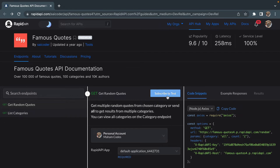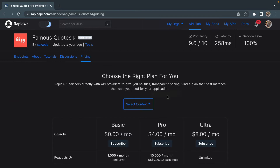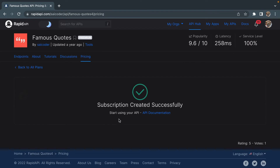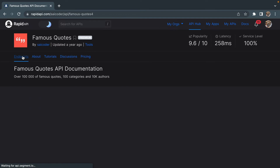Here I'm going to click Subscribe to Test and I'll be redirected to another page where different available subscription packages will be shown. Let's go with the free one for now. I'm going to click this free basic plan and I'm getting this message of subscription created successfully. Let's go back to the endpoints page.